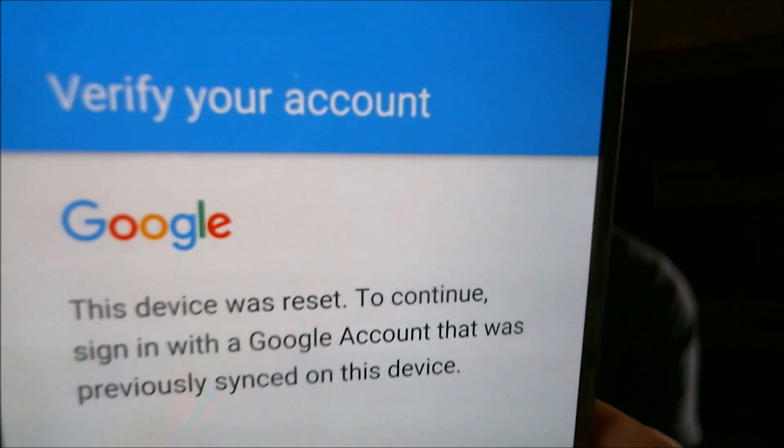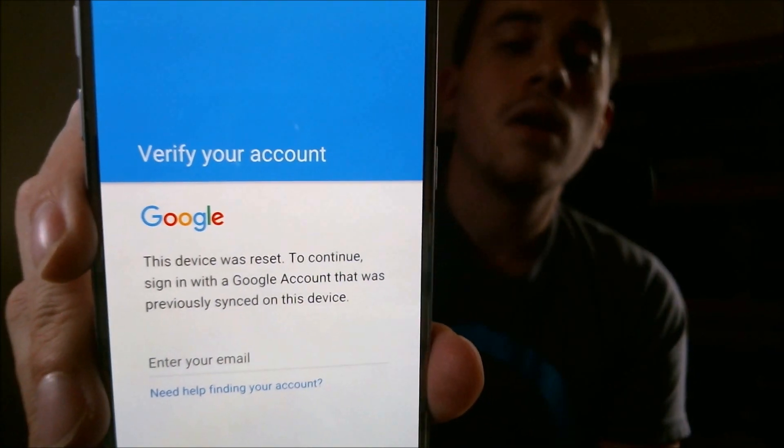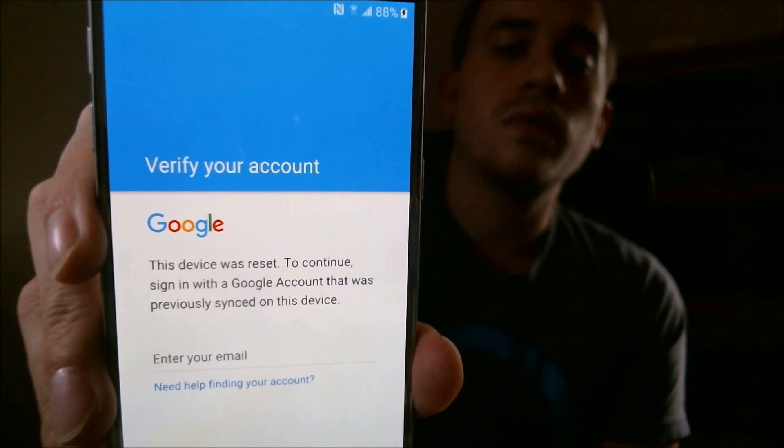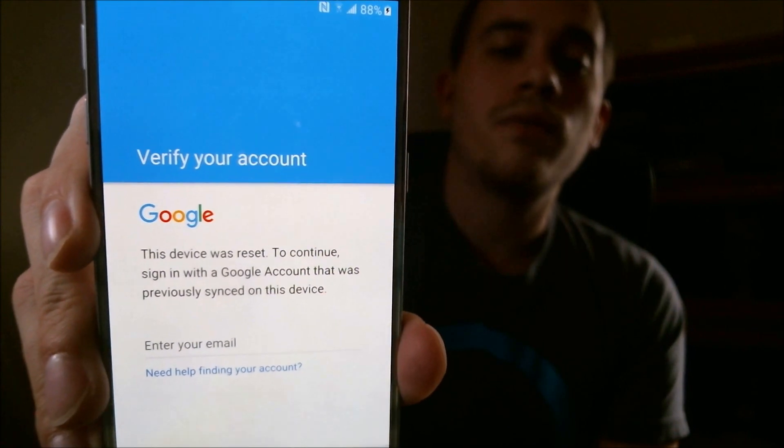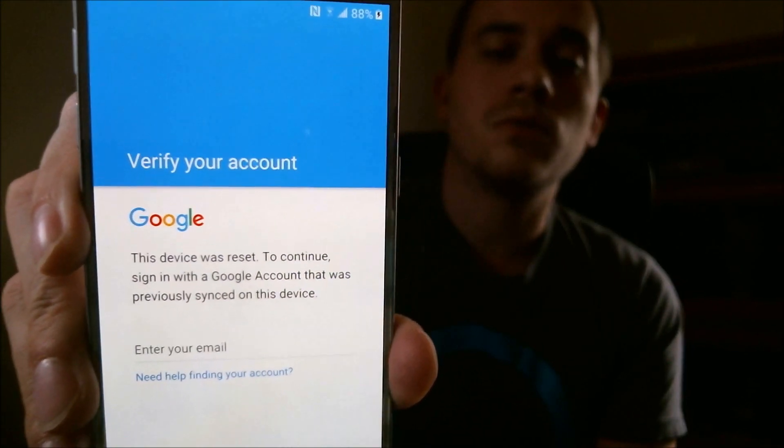So here with me today, I have a T-Mobile Galaxy S7. We'll see if I can focus in here and show you the model number on the back there. I'm not sure how well that'll show up with the zoom there. We'll try to show you later. But anyways, this one is currently at the verify your account screen. So this one was reset without first removing that Google account.